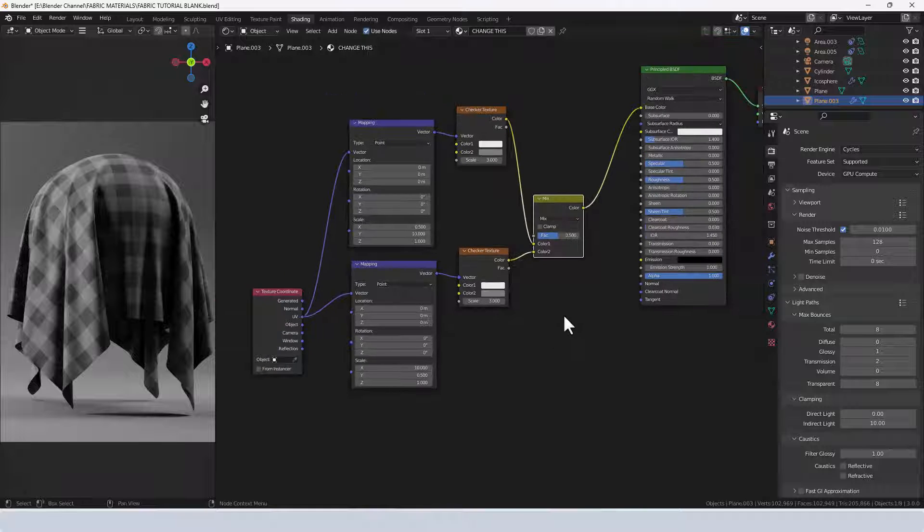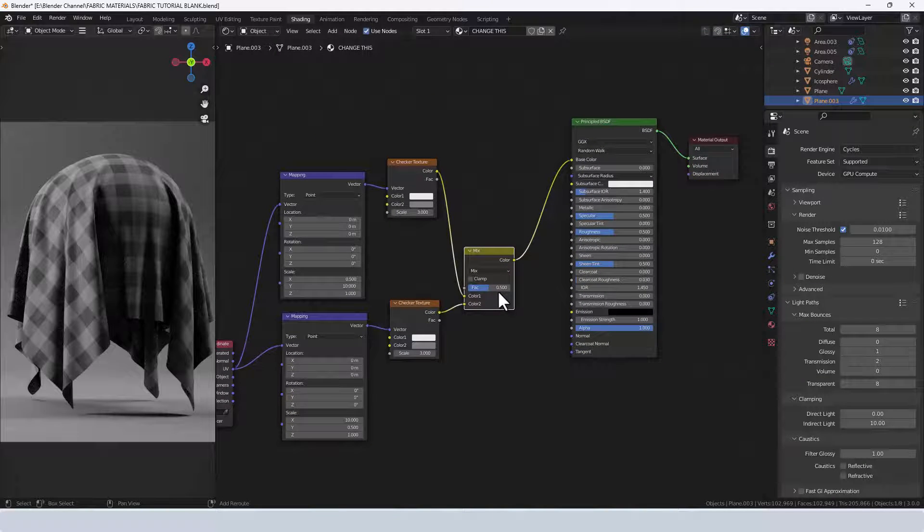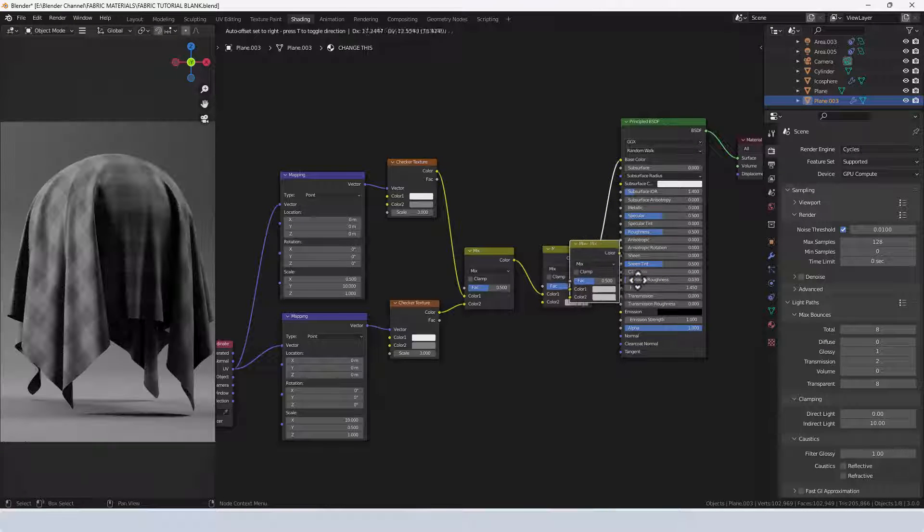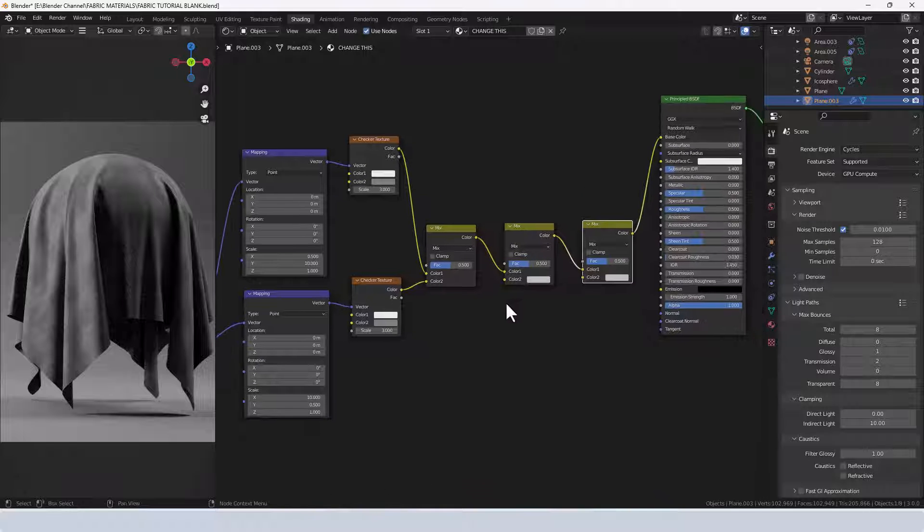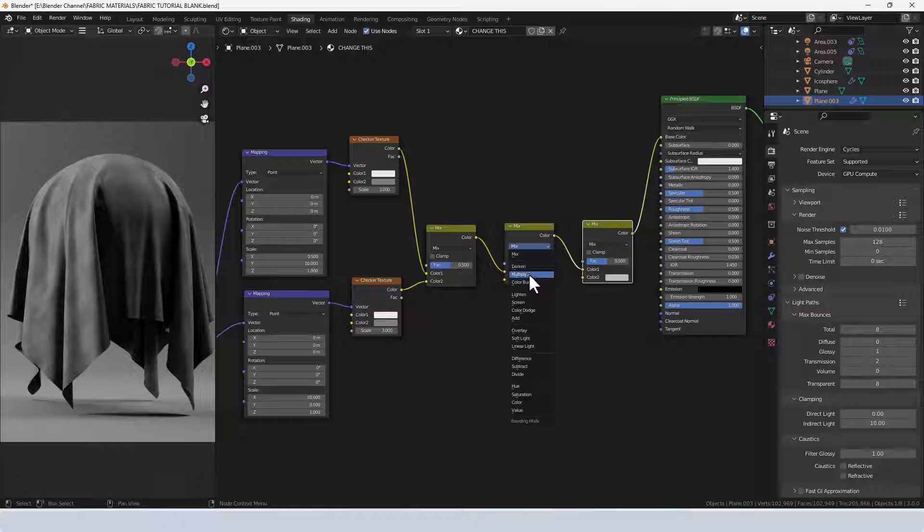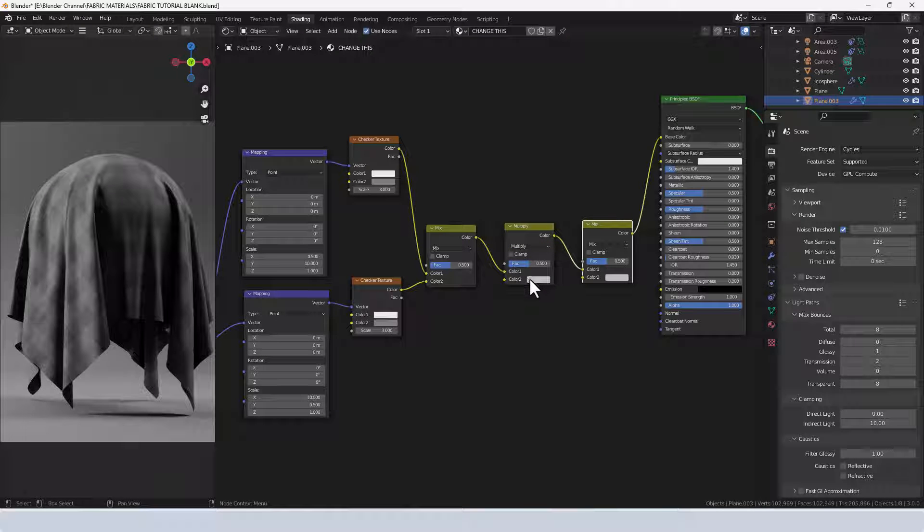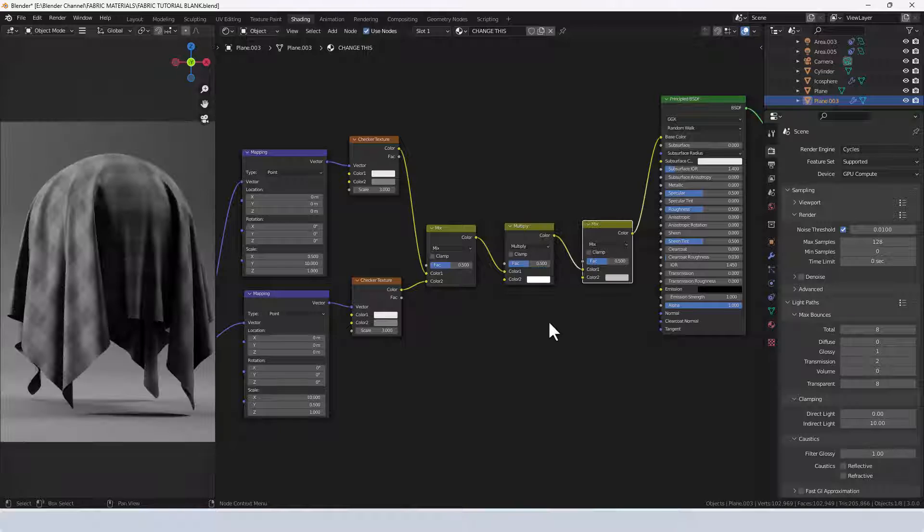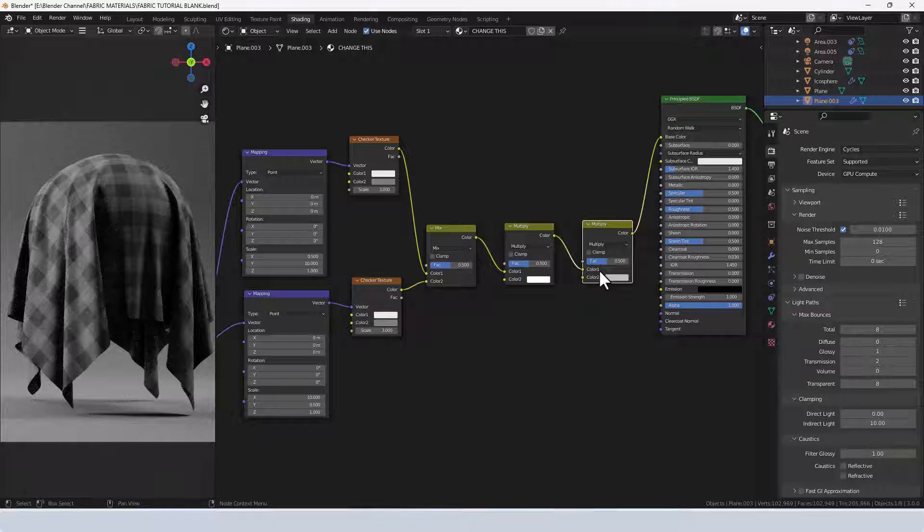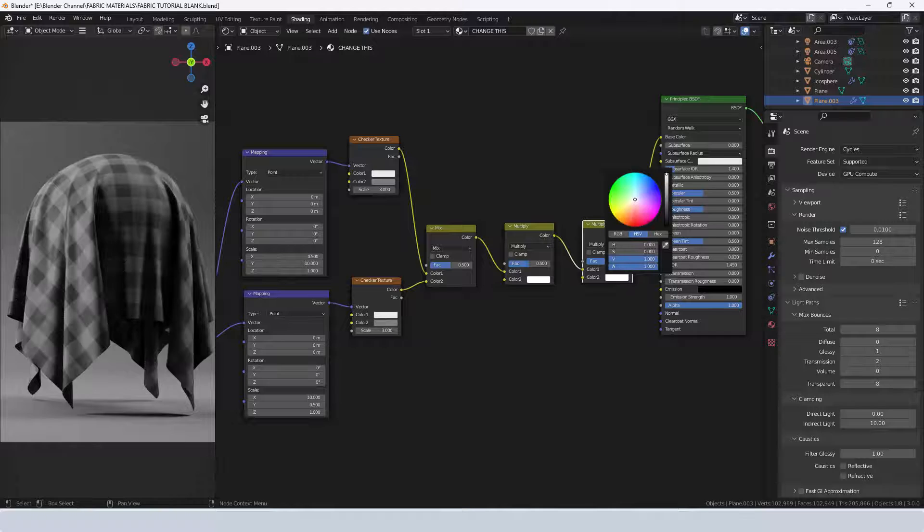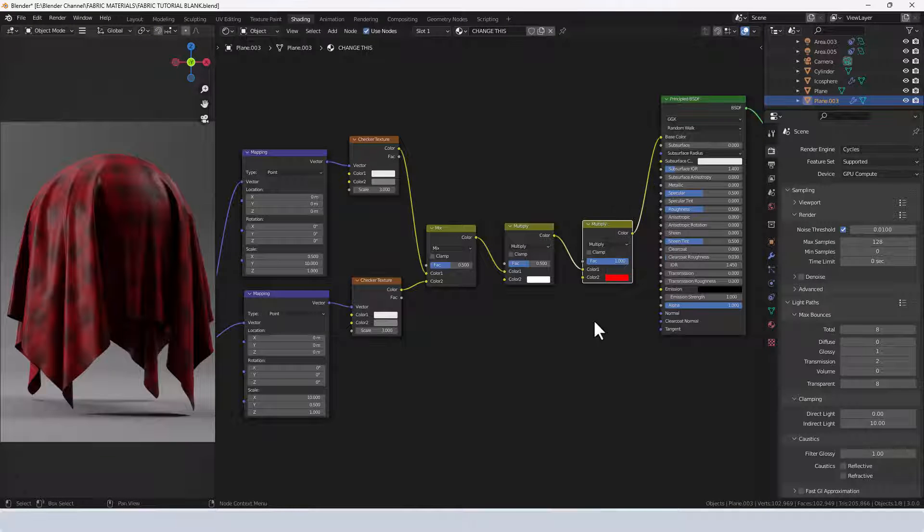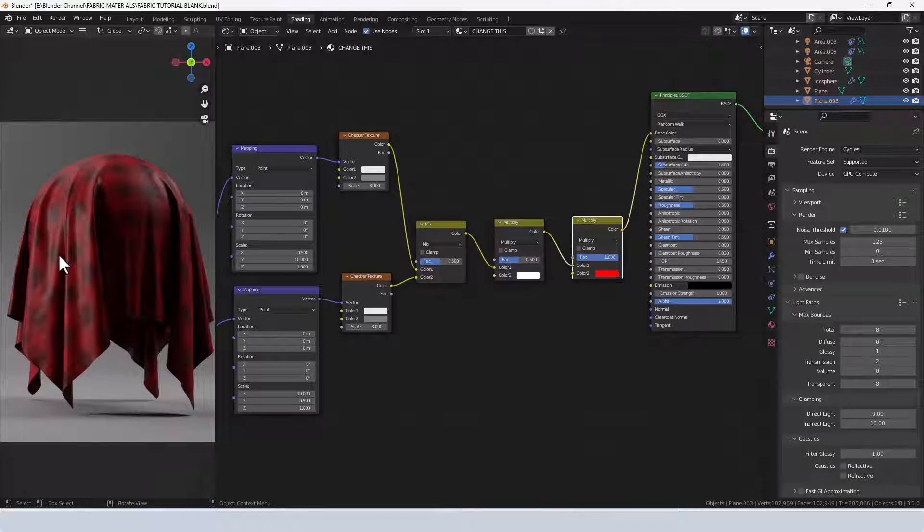Next up we are going to duplicate the mix node twice and place it in between the original mix node and the principled shader. For this one we're going to use multiply and set the color to white. For the second one, again we're using multiply, increase the factor to 1, and then change this to be whatever our base color we want our fabric to be. Let's go for just a basic red. This will be the color you change to change the entire thing.